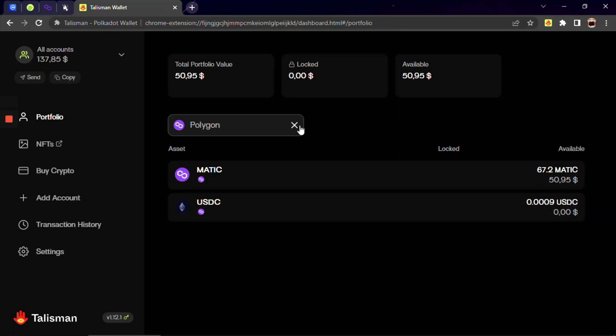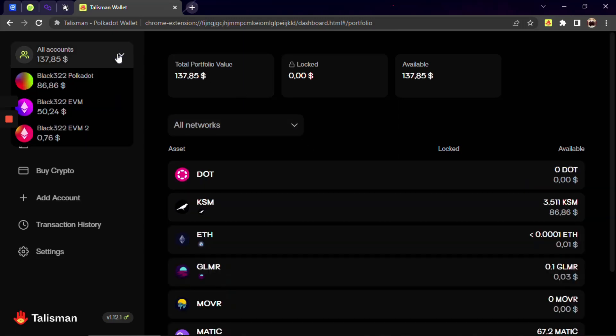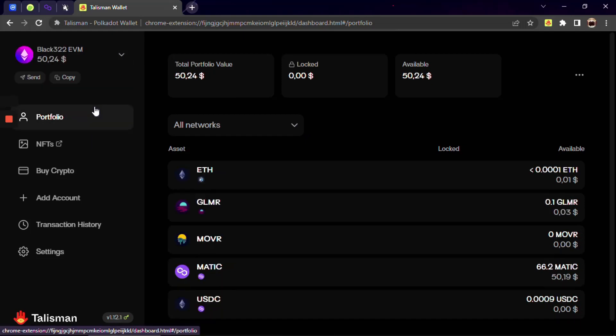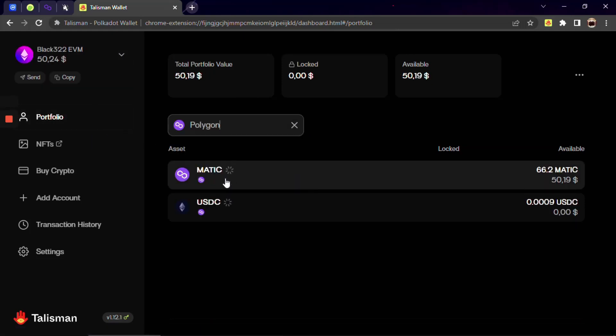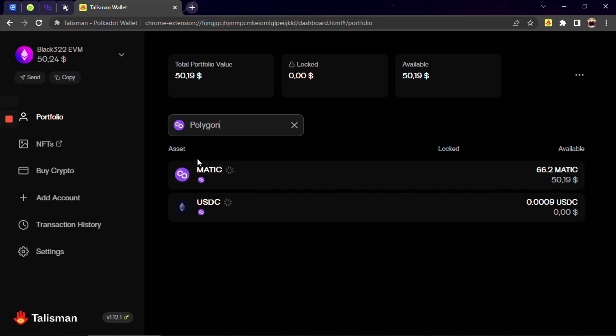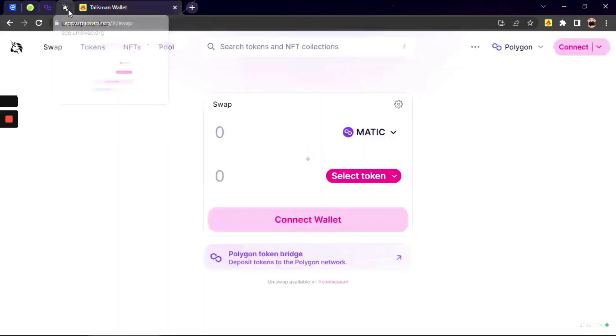With Talisman you can send, receive, swap, add liquidity and even stake your EVM assets in all popular DEXs like Uniswap. Remember every network has its native token that is needed to pay gas fees. In our case this token is Matic.